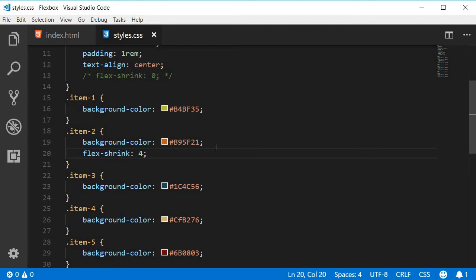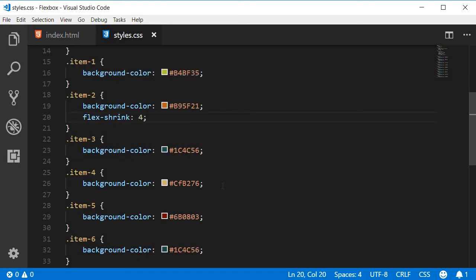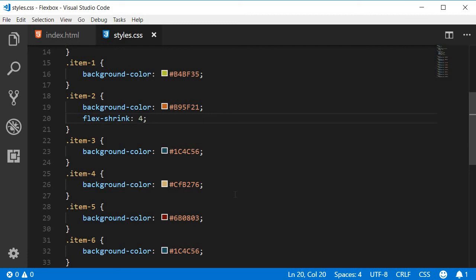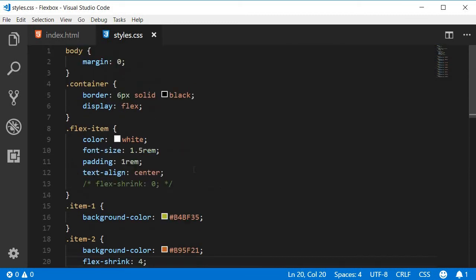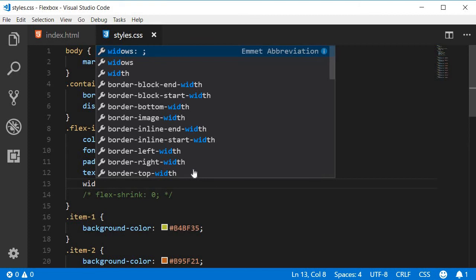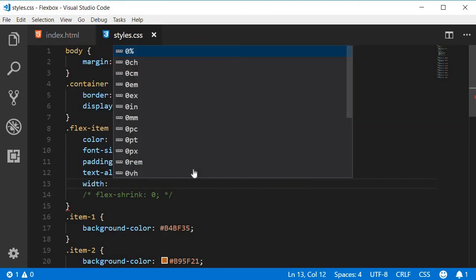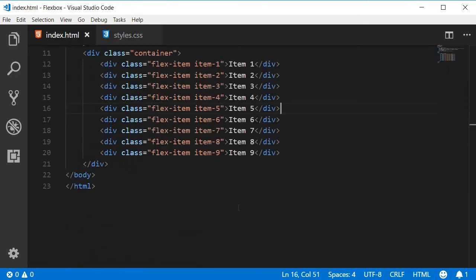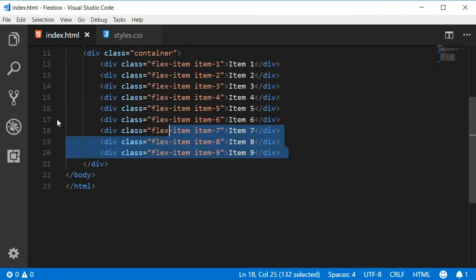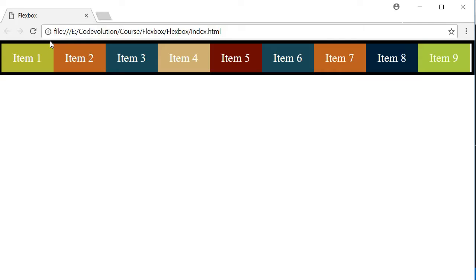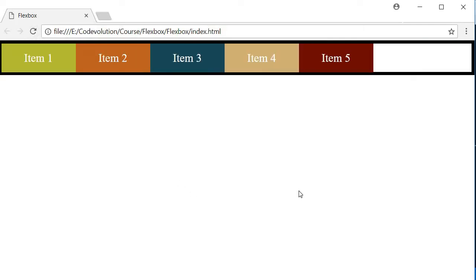Let's see this in action. Just for demonstration purposes for flex-shrink, I'm going to add a width property to the flex-item class to make all the items look larger. So width is going to be, let's say, 8 rems. And I'm going to comment out some of the items. So now if I refresh, we have items 1 through 5, and you can see that all the items occupy the same space.